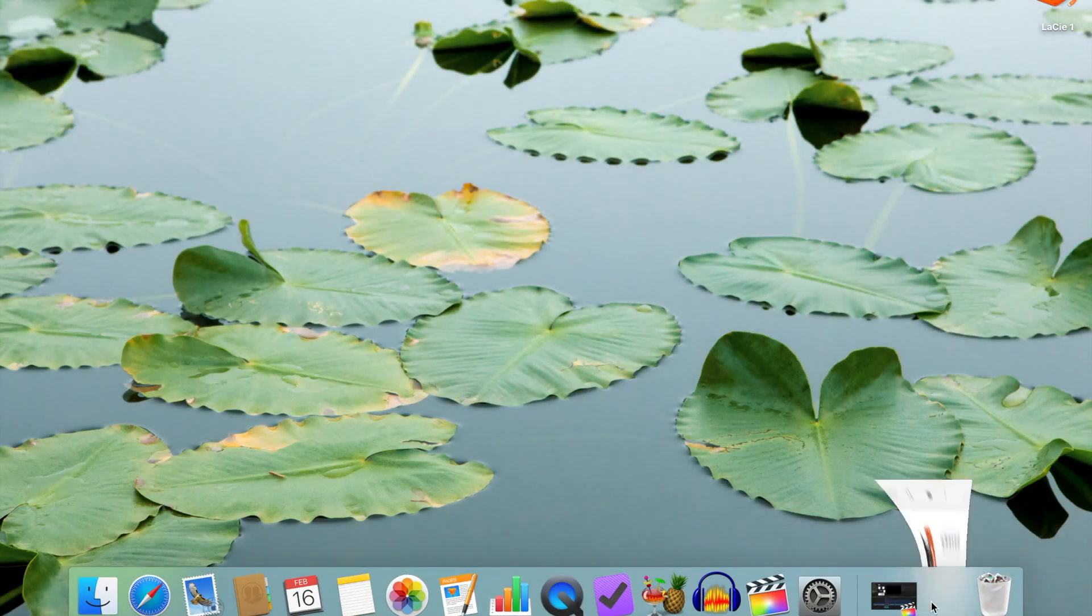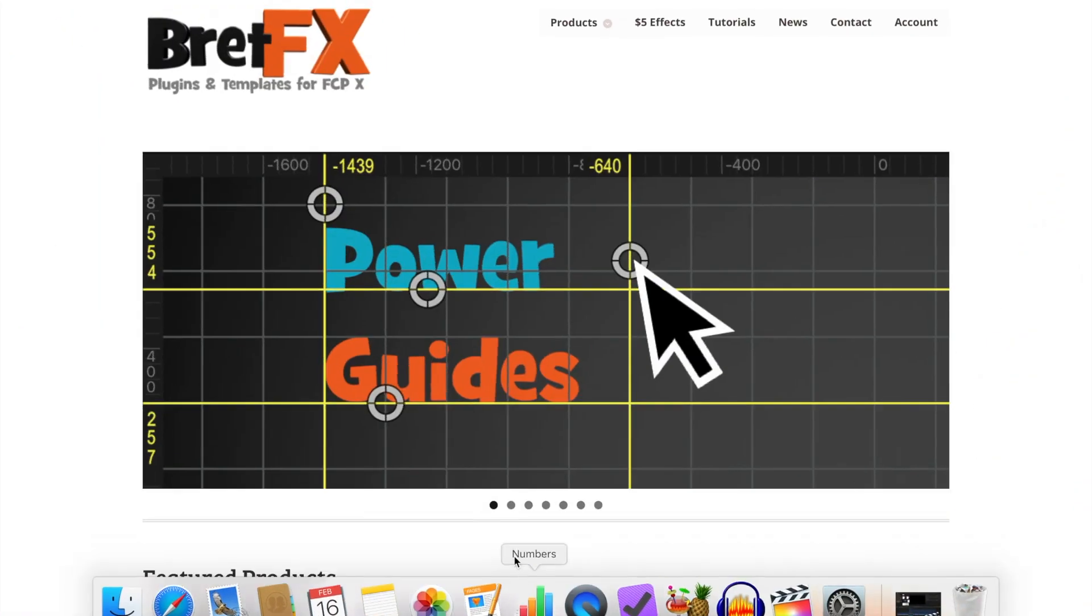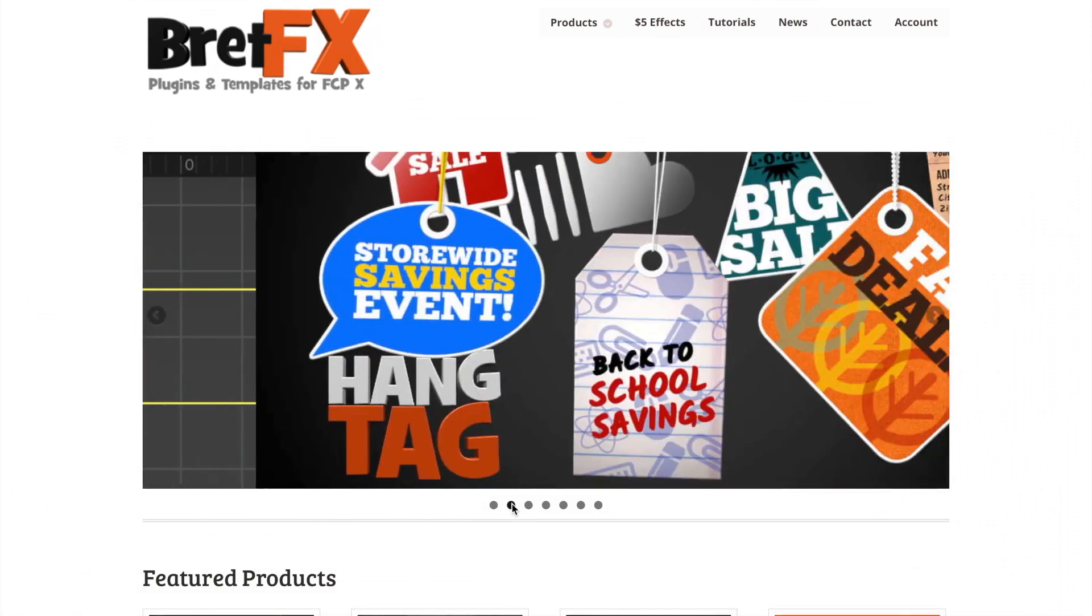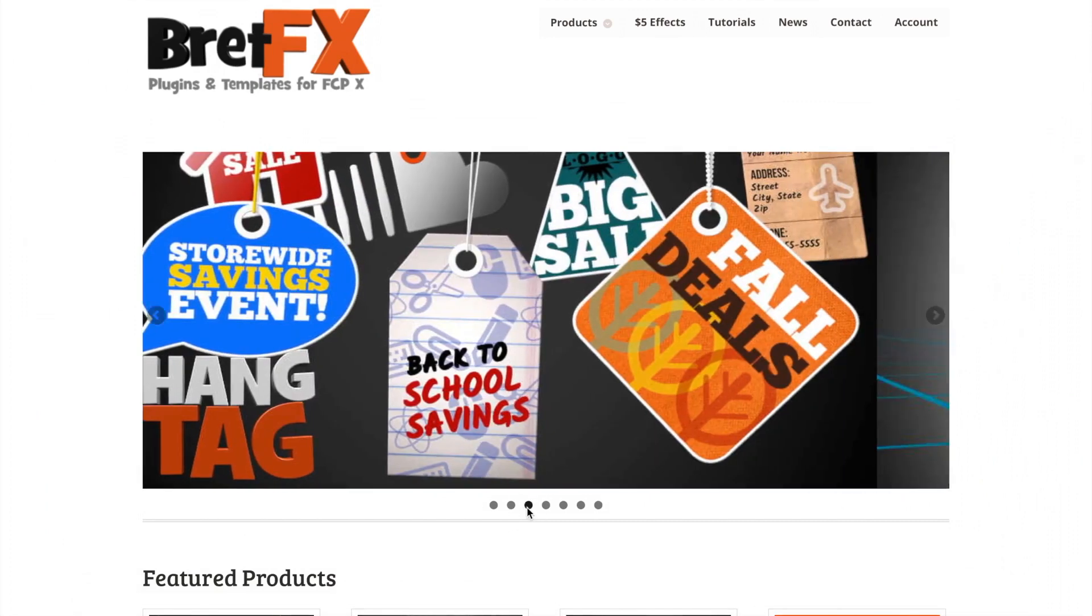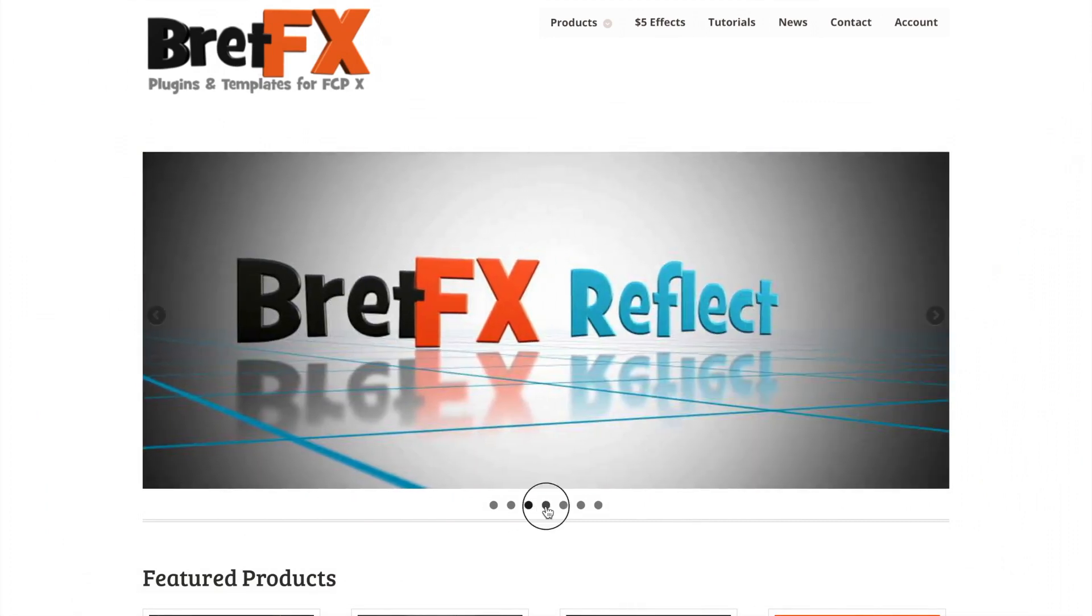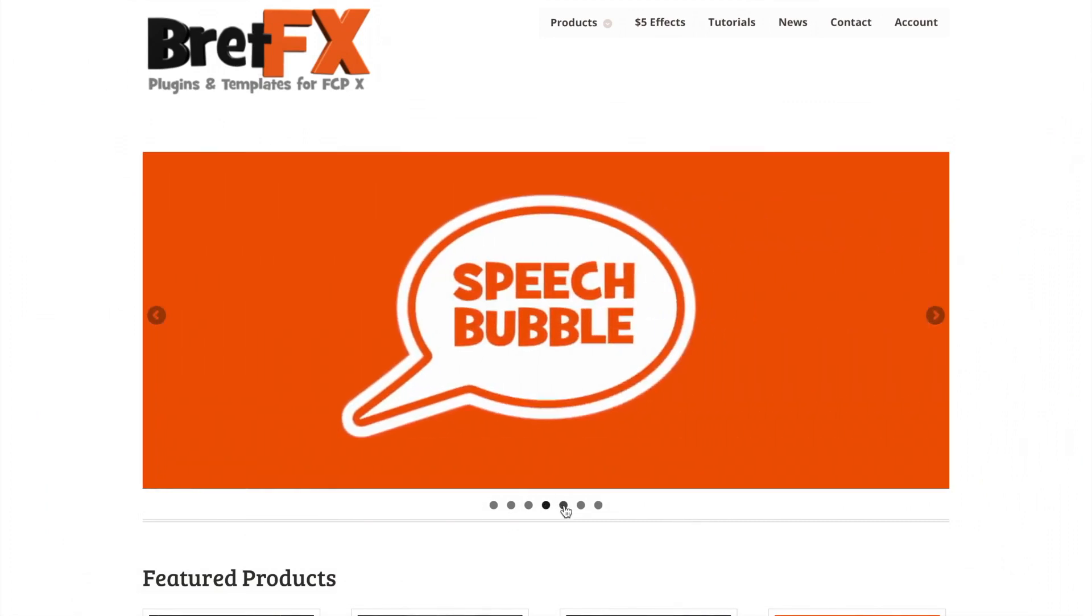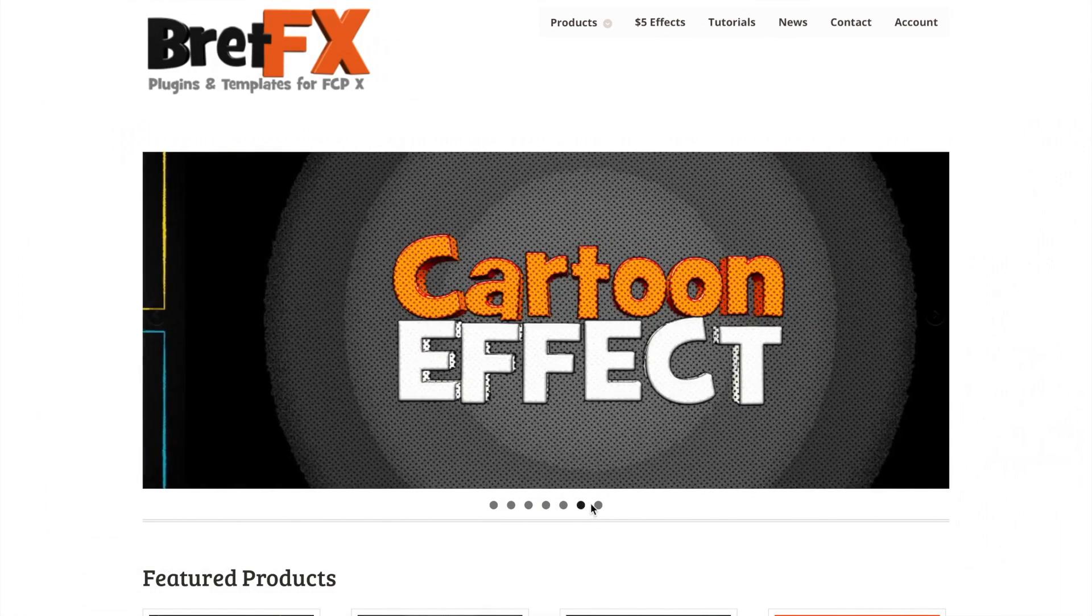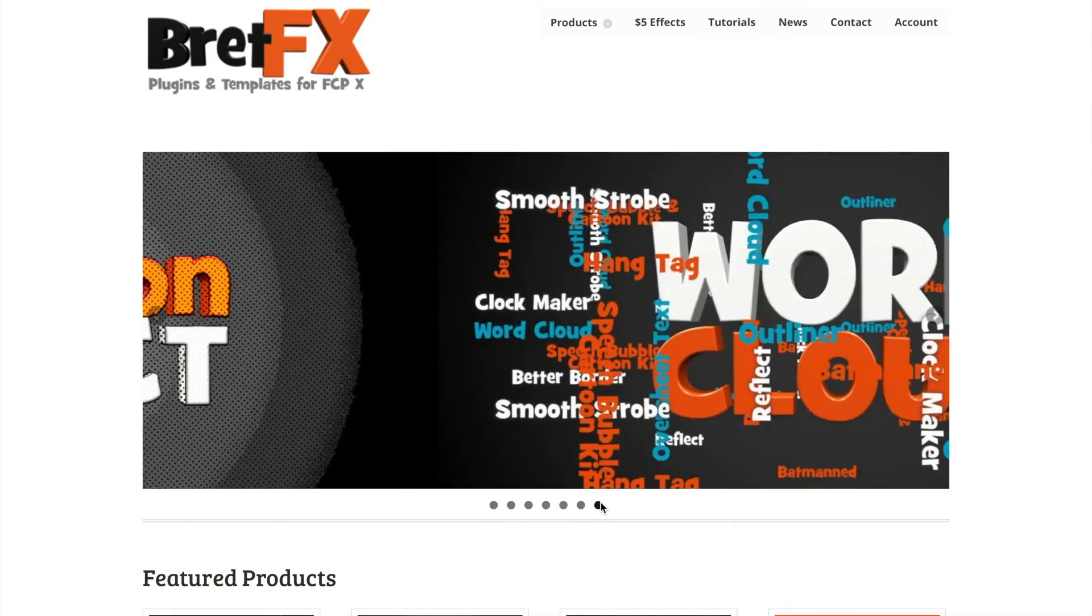In this video, we'll take a look at installing custom titles, effects, generators or transitions by downloading and installing custom plugins in Final Cut Pro 10.4.